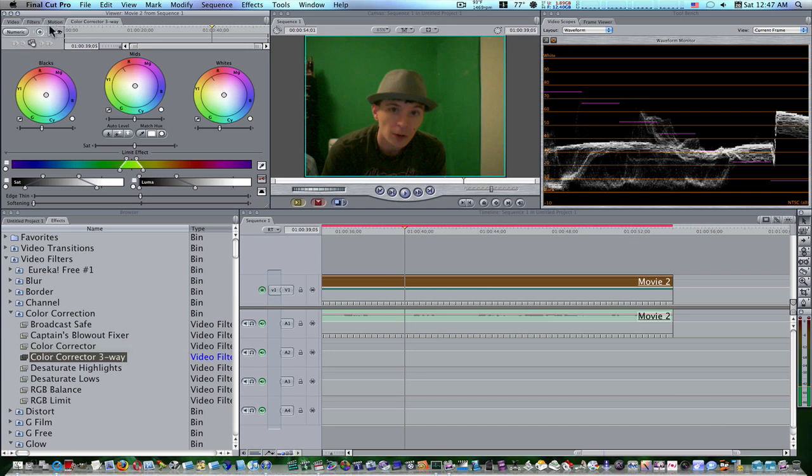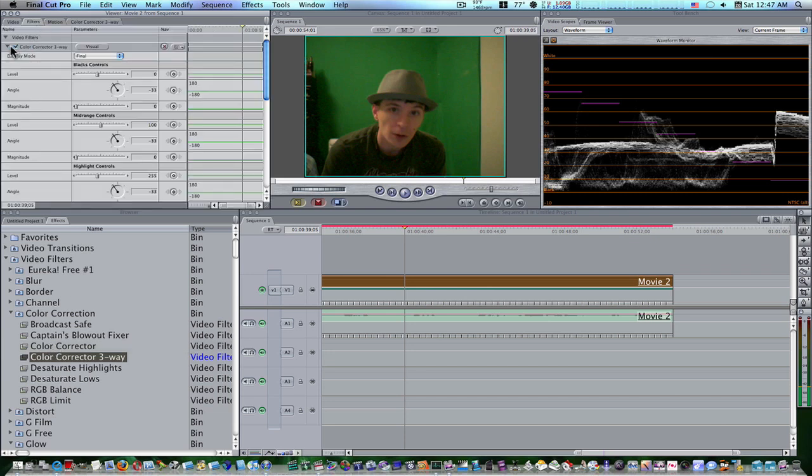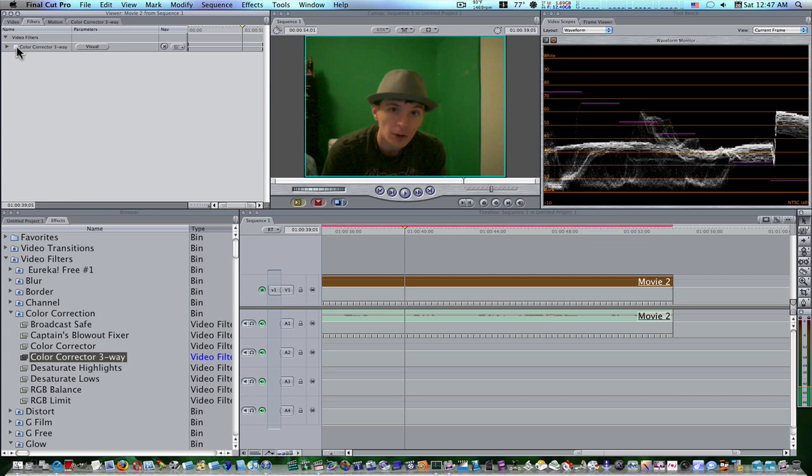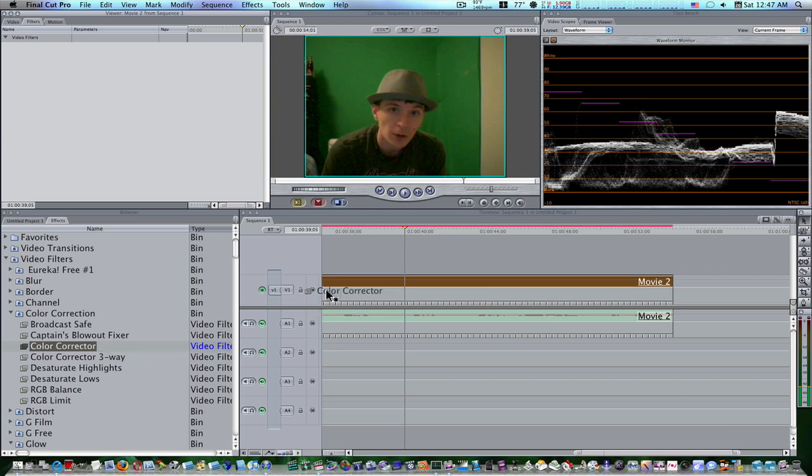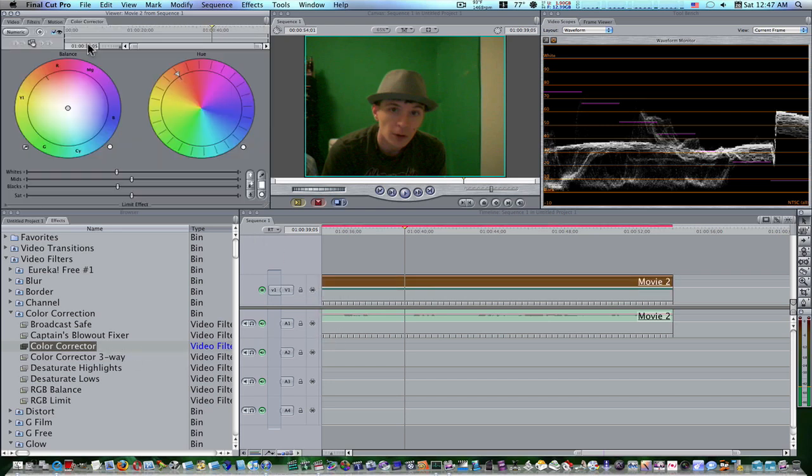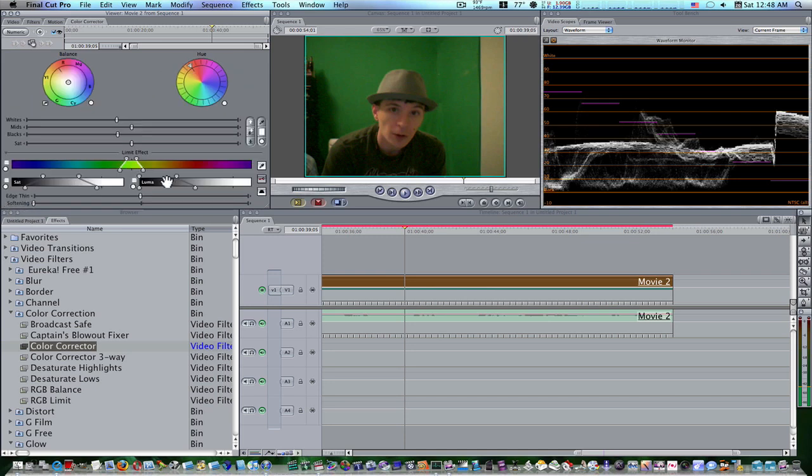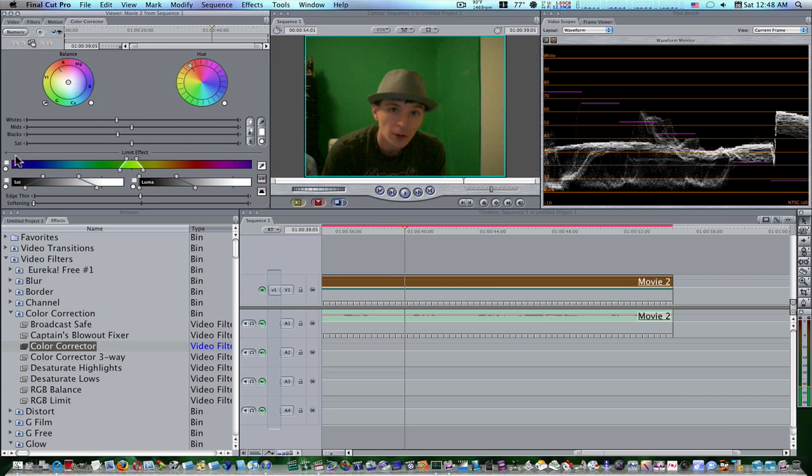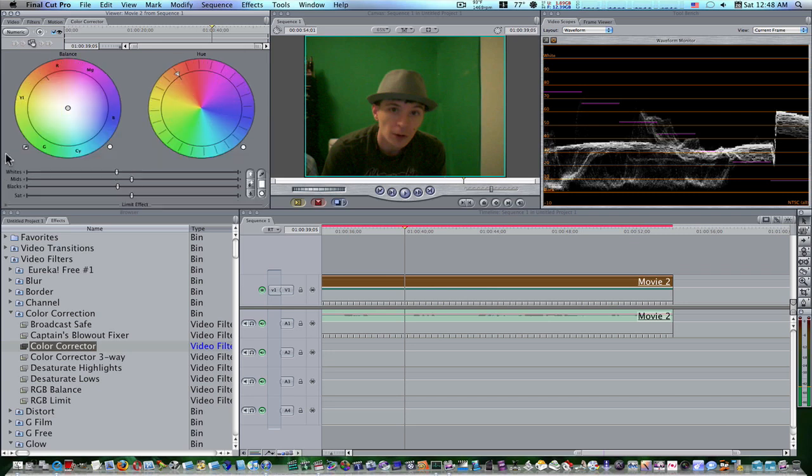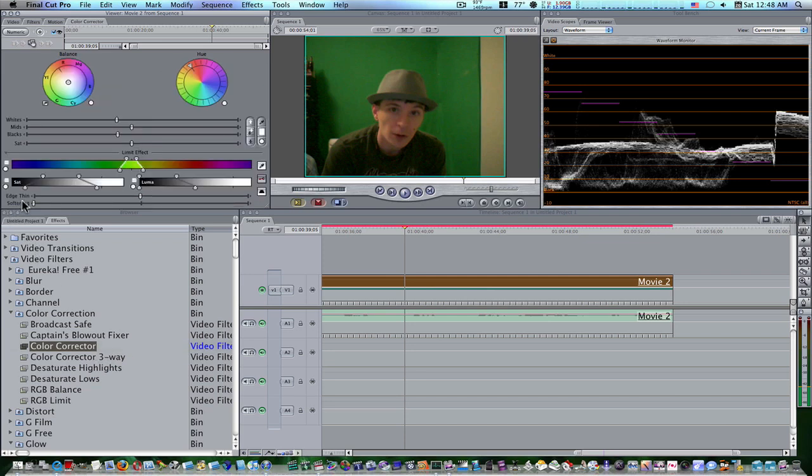So, what I want to do is go back to my filters here. Let's close this down and turn off color corrector three-way. Or let's just delete it all together so you guys won't get confused. Now, let me add the regular color corrector. Now, as you can see, we have a balance wheel and a hue control. There's also a limit effect just like on the color corrector three-way. And the reason I was talking about it in the last video, like the color corrector three-way had it and the regular color corrector didn't, is because I'm not sure if Final Cut Express has the limit effect option in the regular color corrector wheels. If it does, wonderful. If it don't, don't worry. We're not using it for this tutorial.